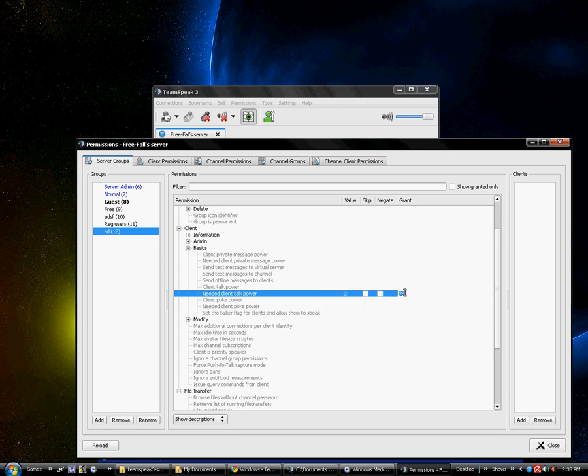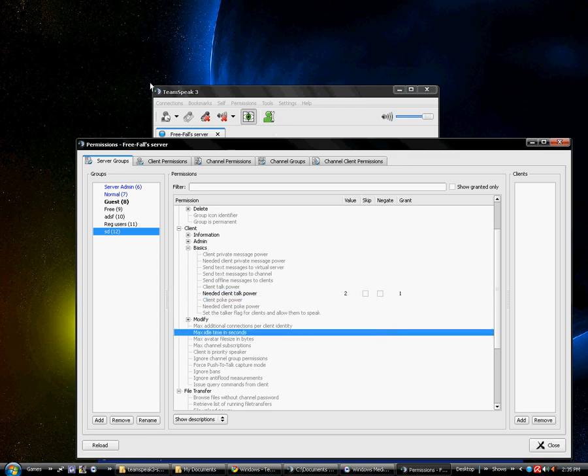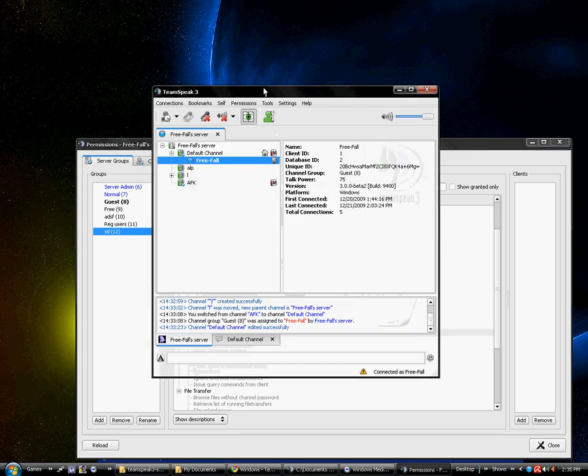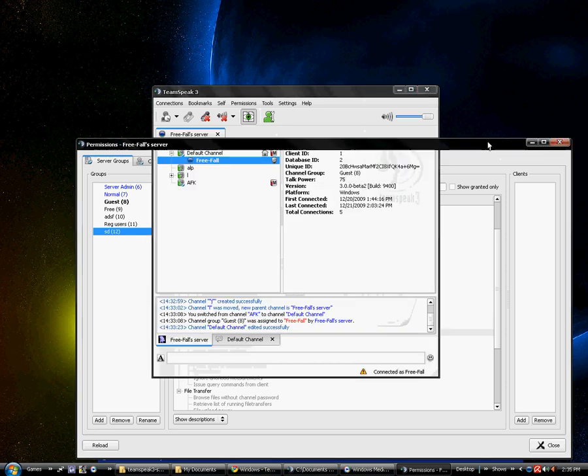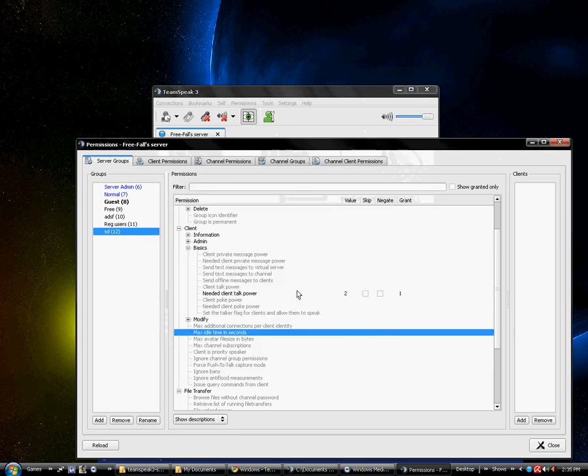And I'm going to, you can also give them the ability to grant talk power. I'm going to give them the ability to talk 1. So therefore, if you create a talk server with a talk power, or that server channel with a talk power of 2, they would be able to talk, but the person they grant the ability to talk to won't be able to.